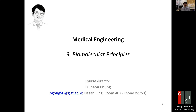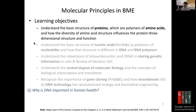Today we want to study molecular principles in biomedical engineering. We will understand the basic structures of proteins, which are polymers of amino acids, and how the diversity of amino acid structure influences the protein's 3D structure, dimension, and its function.